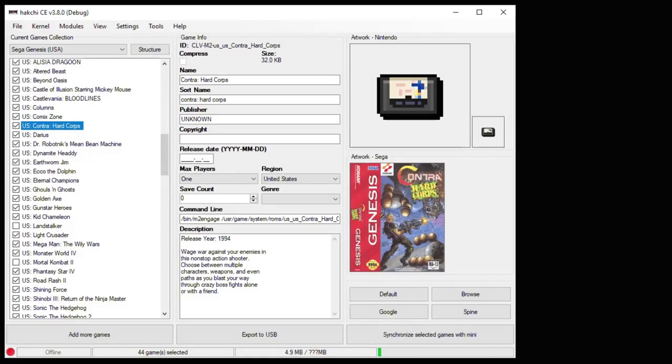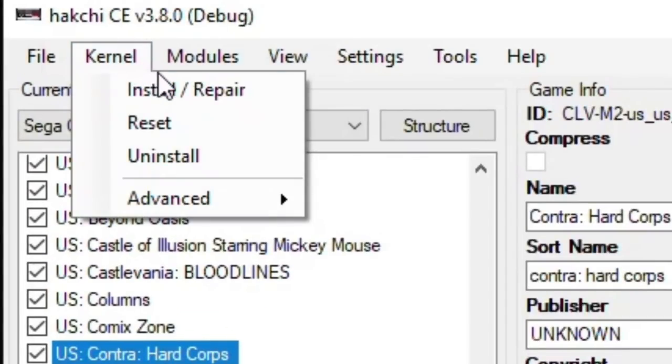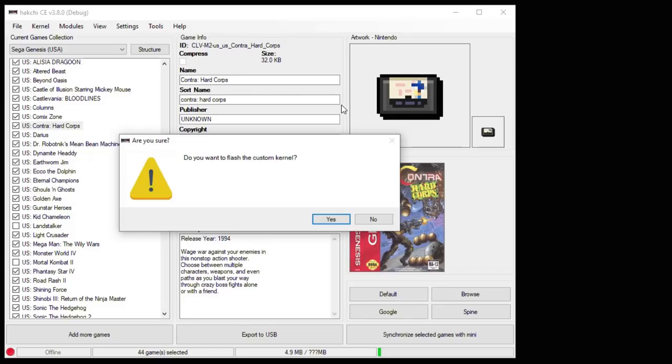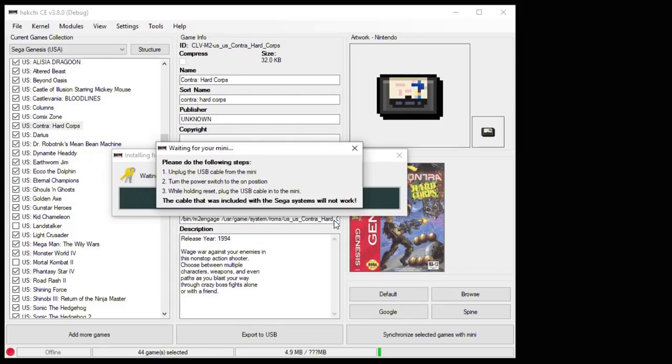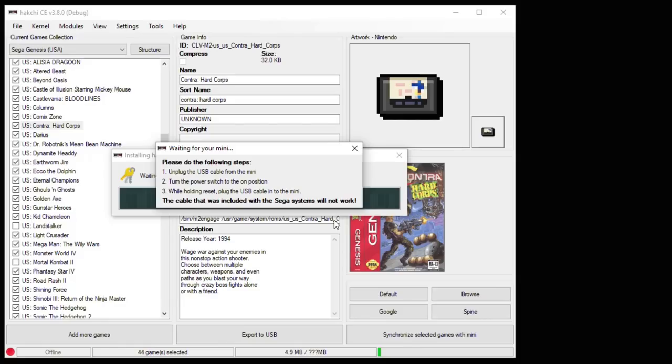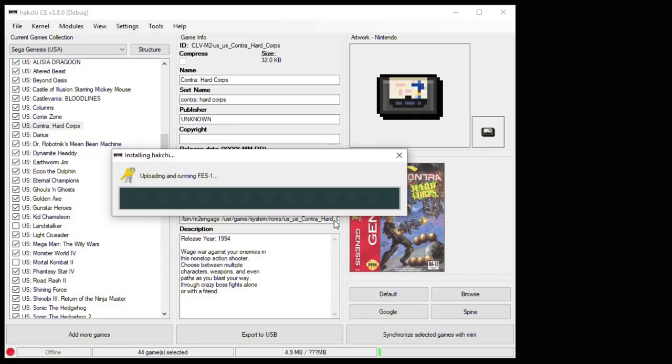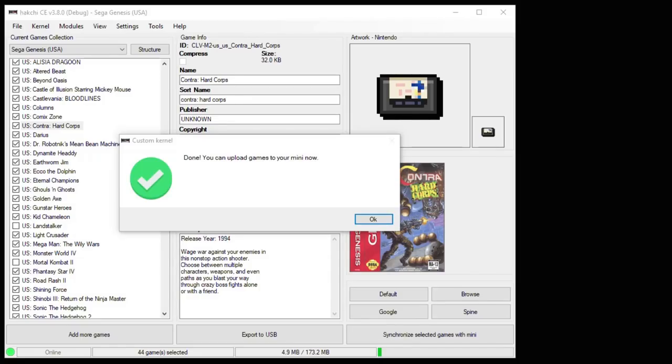So to get HackChi installed, you go to the kernel tab and then install/repair. It'll ask if you want to flash the custom kernel, click yes. And the next popup will say it's waiting for your mini system. The timing for the Genesis Mini is a little bit different. So these instructions are specifically for that system. But for the NES and SNES Classic, just holding down the reset button while powering on should be fine. We're doing our demonstration with the Sega Genesis Mini today. So we're going to hold reset, power on our system. As soon as I hear that chime stop, I let go of the reset button. Once it's complete, you should get this popup saying that you can upload games to your mini now.